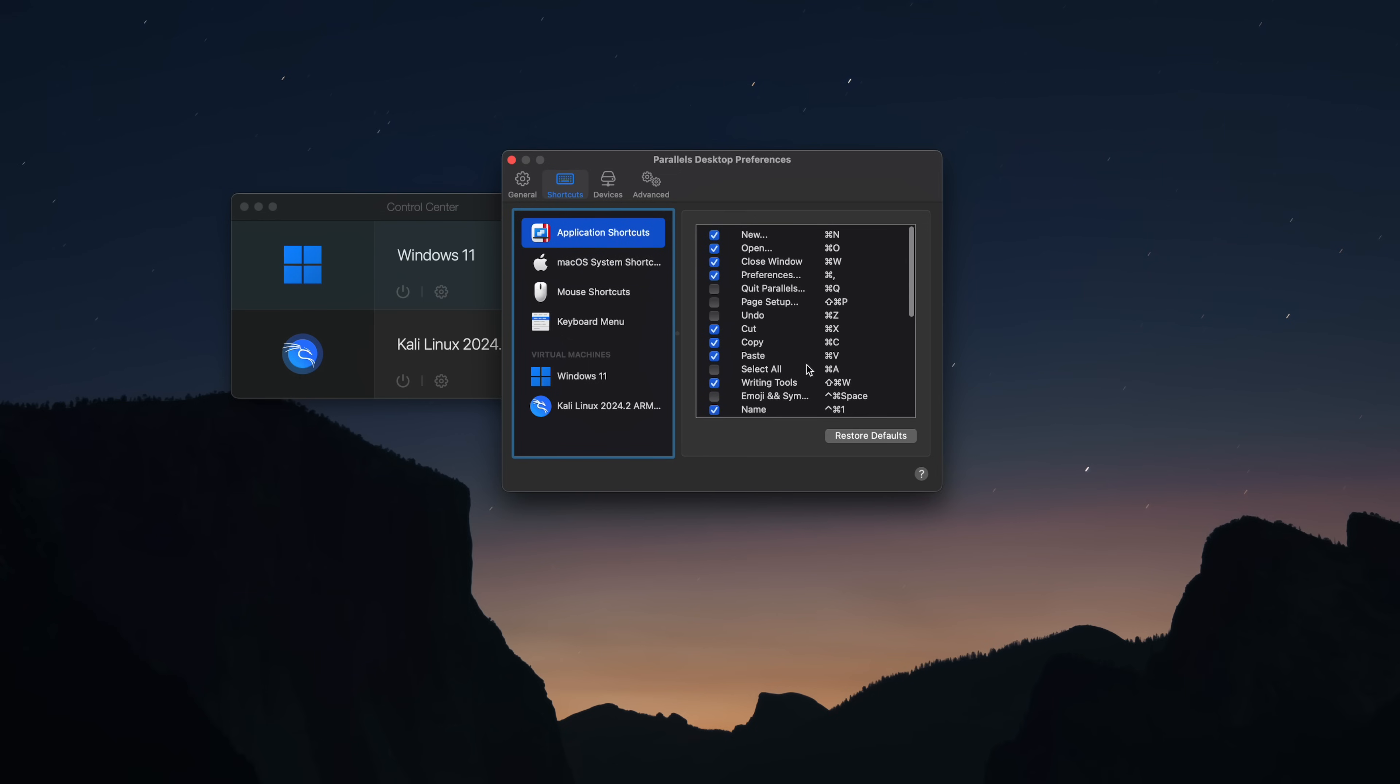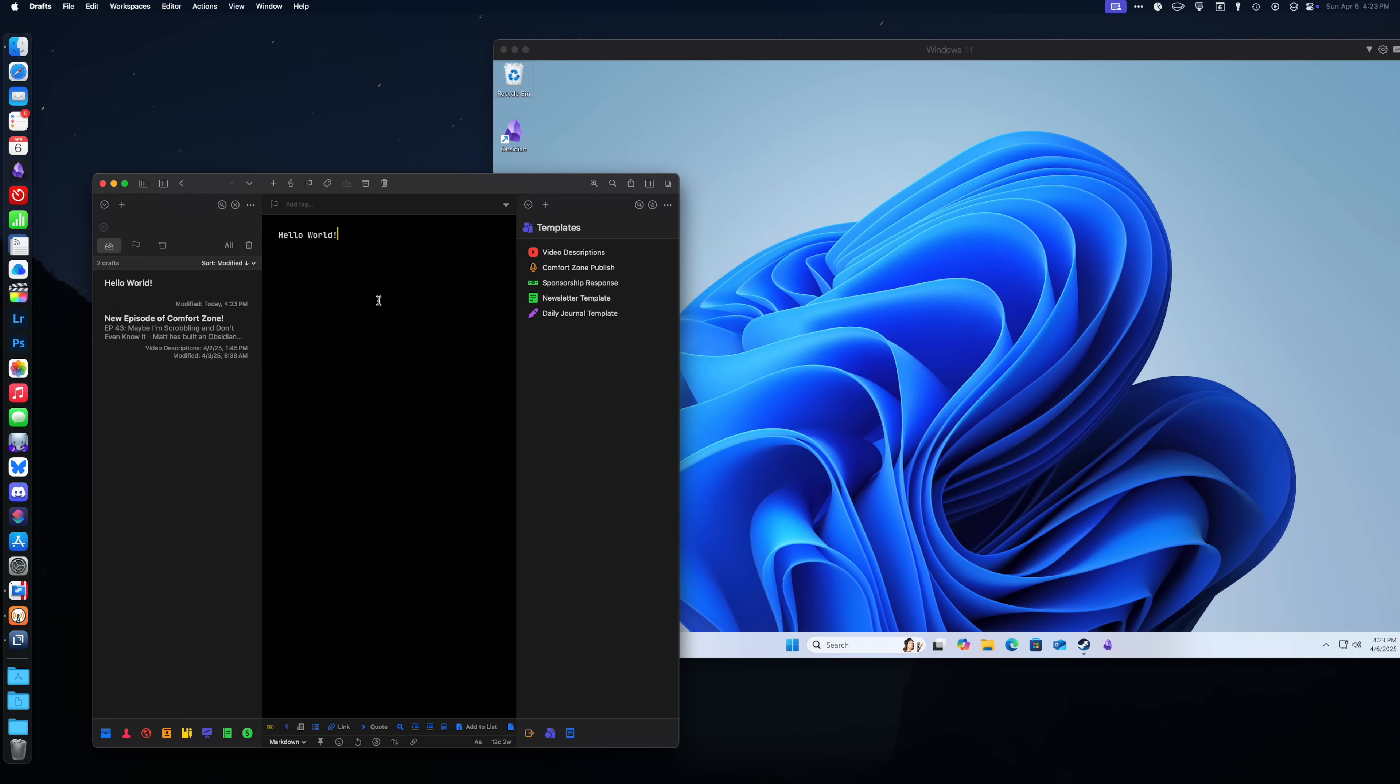Traditionally with Windows, that would be Control-C, Control-X, and Control-V, but Parallels handles remapping these keyboard shortcuts and a bunch of others automatically for you so you don't break your muscle memory.